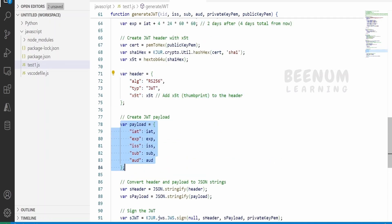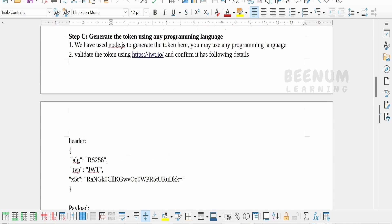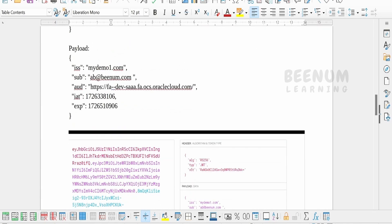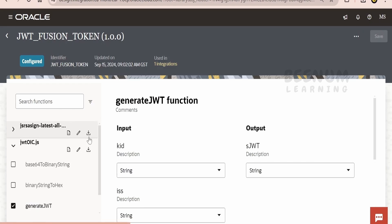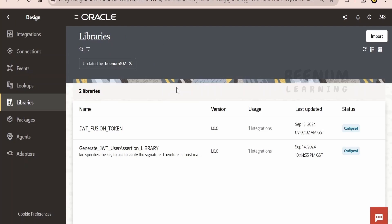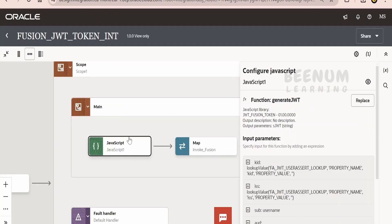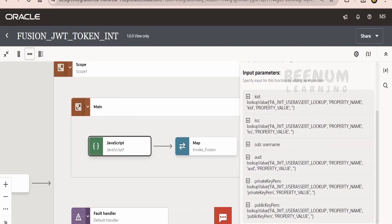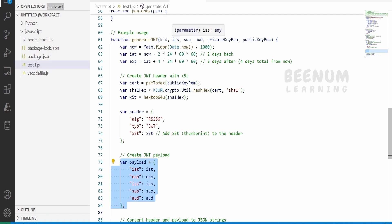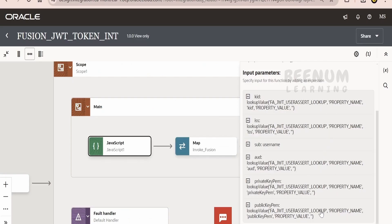This is the JavaScript function we need to import into our Oracle Integration instance. When we make a call to this JavaScript library from the JavaScript action in our integration, we have to pass all the parameters it accepts — six parameters in total. For simplicity and reuse, I am storing all the values in a lookup.